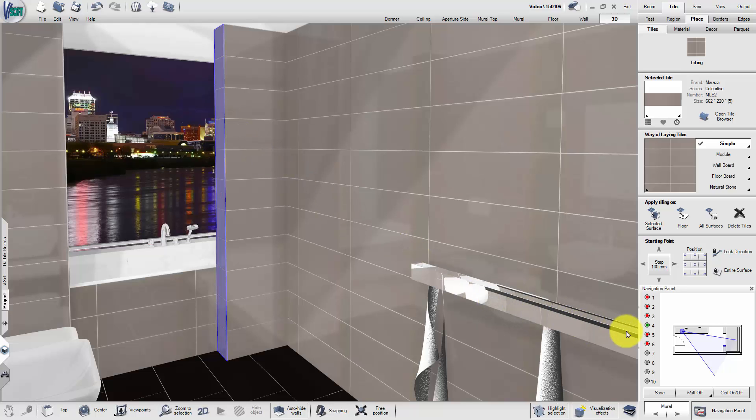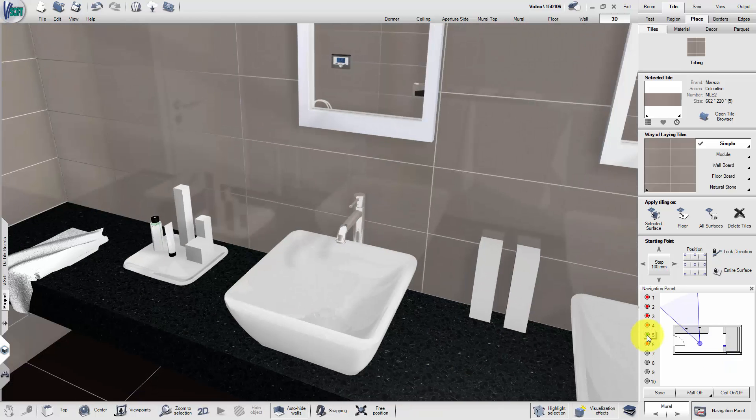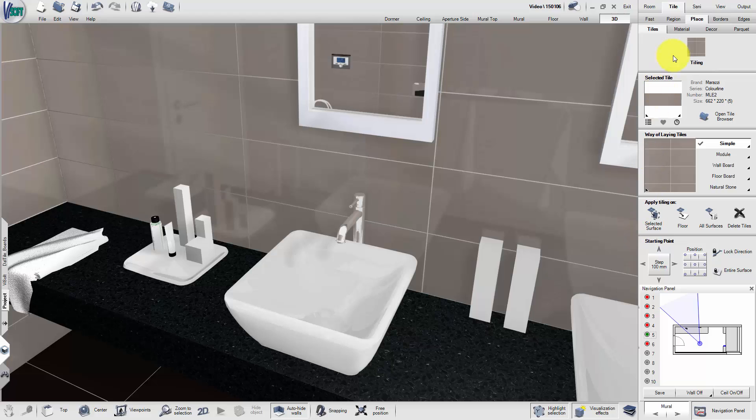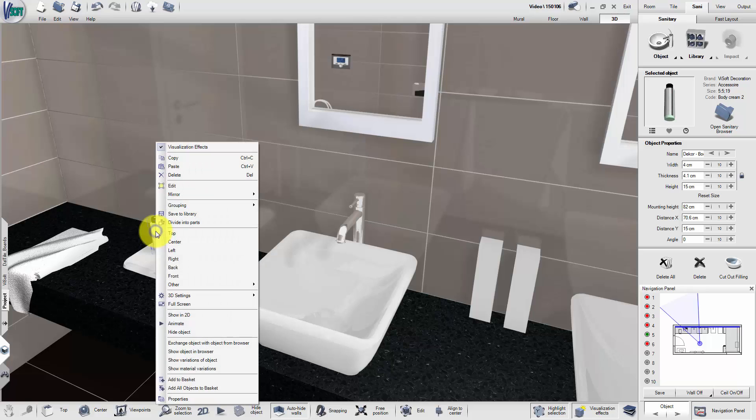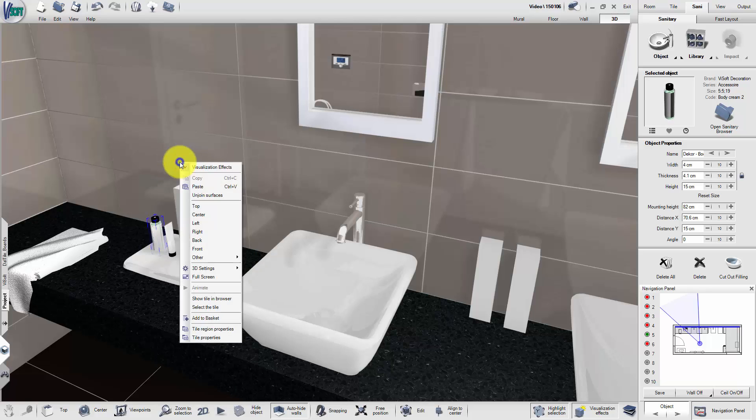Switch the viewpoint and move to Sanitary. Select an object and copy it by pressing the right mouse button. Afterwards, paste and position the object. You can produce as many duplicates as needed.